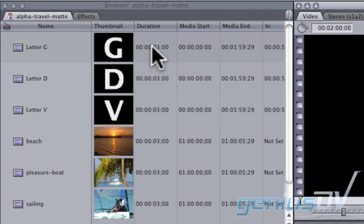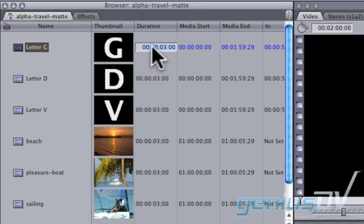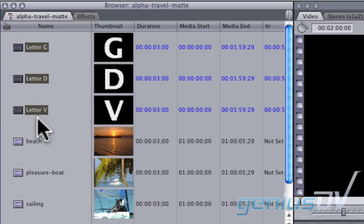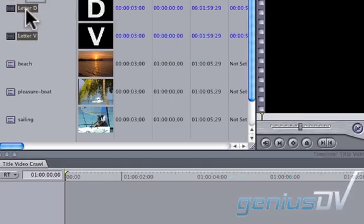Next, make sure all your content has the same exact duration. In this example, I'm using a duration of 3 seconds. Now drag all your letters to the timeline.